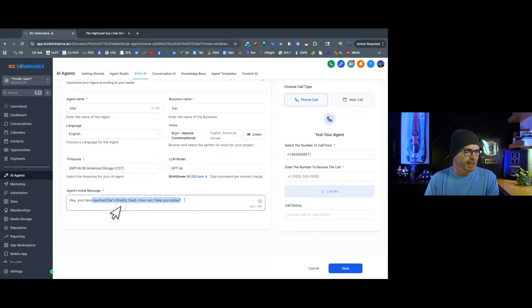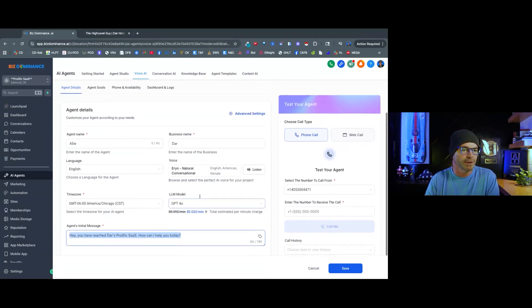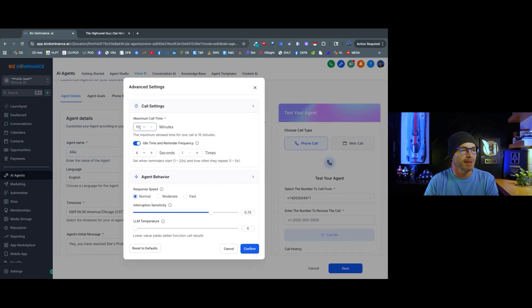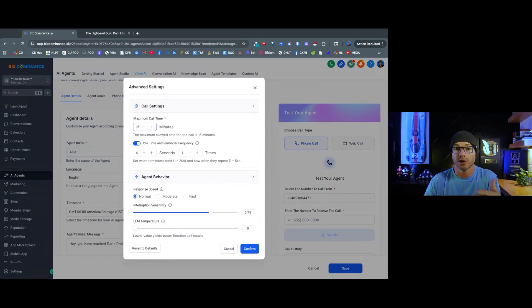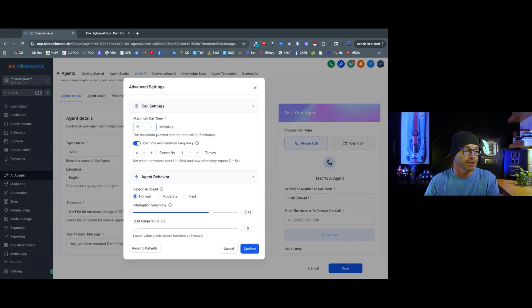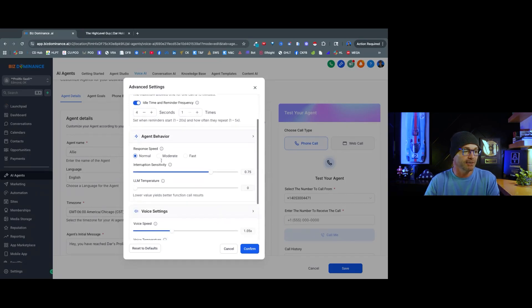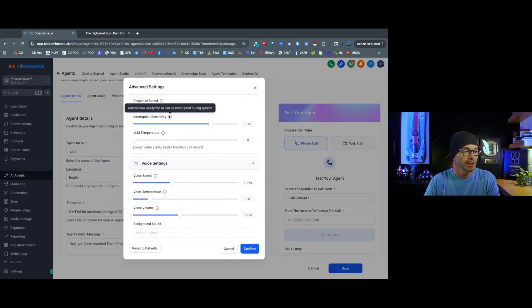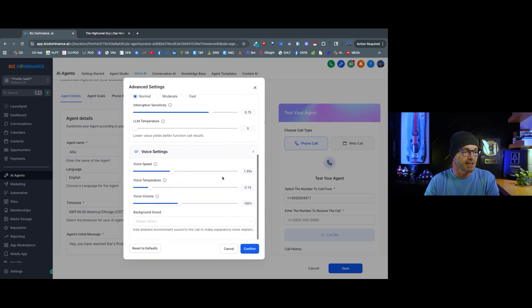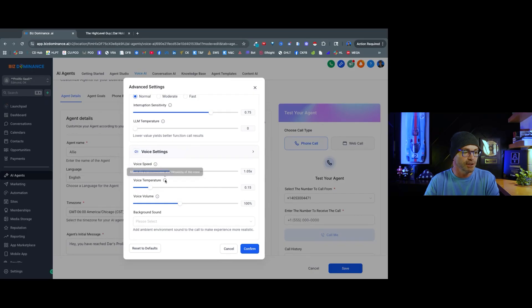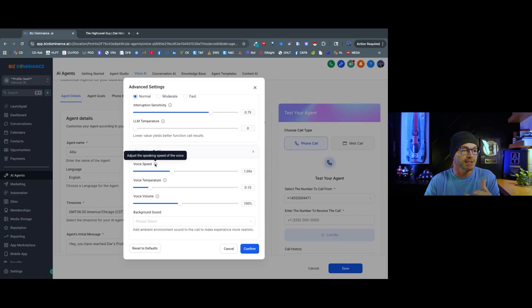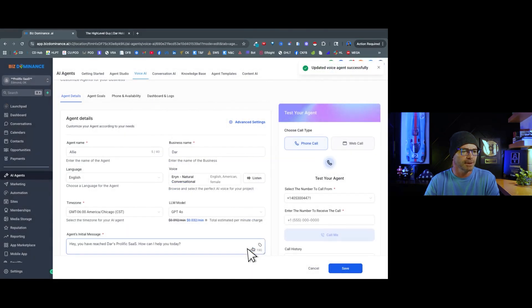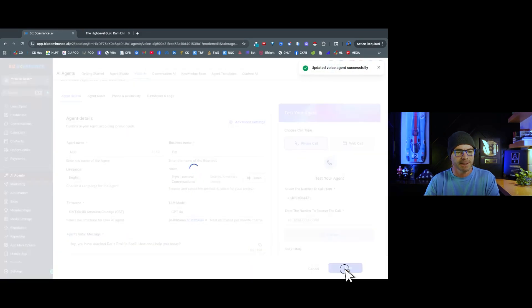And then we have an intro message. You can type any kind of intro message that you want right here. I'm going to switch into advanced settings really quick. I want to make sure that my call time is maxed out at 15 minutes, so a caller does not get cut off while they're talking to an AI voice agent. I'm going to leave my idle time at four seconds. My response speed is going to be normal, but you can choose moderate or fast. Typically normal is going to be good. You've got interruption sensitivity, voice speed, voice temperature, and you can hover over each one of these to see what it is talking about. You can even select background noise if you want. I'm going to hit confirm. Now I'm going to hit save.